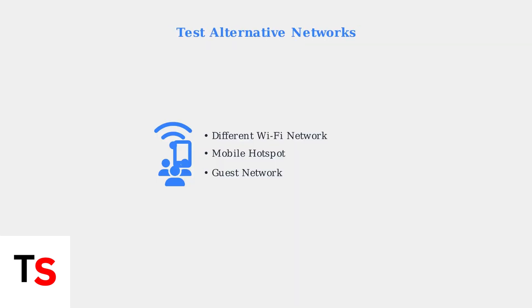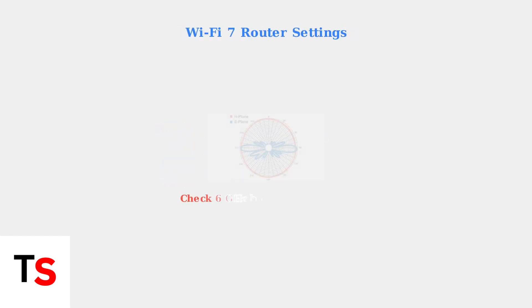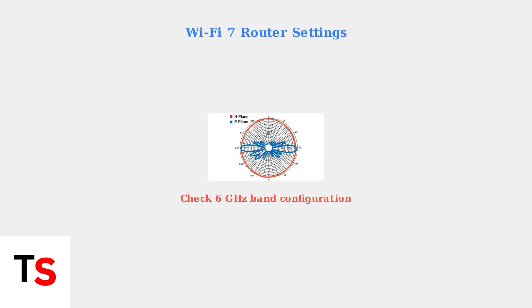To isolate whether the issue is with your main network, try connecting to a different Wi-Fi network or mobile hotspot. For users with Wi-Fi 7 routers, specifically check your 6 GHz wireless settings, as the Quest 3 may have compatibility issues with these newer frequencies.